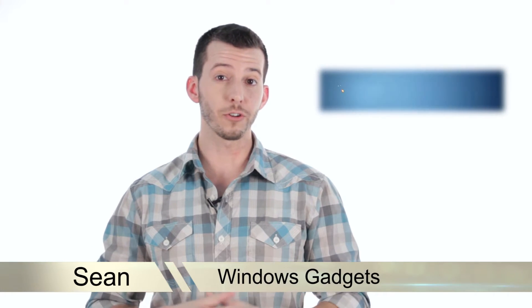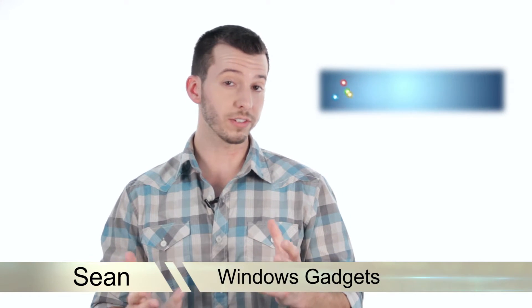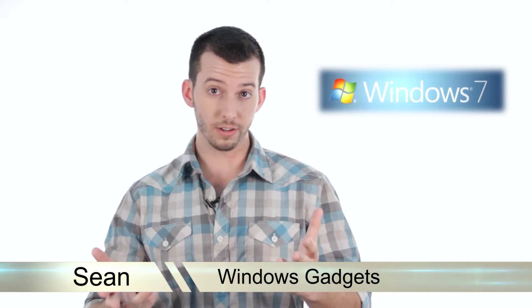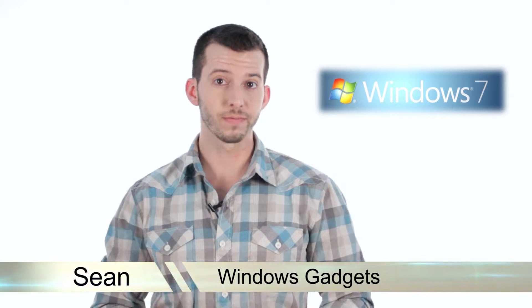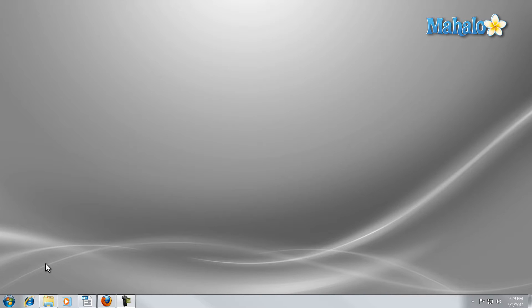Hey guys, Sean here at Mahalo.com and in today's lesson I'm going to show you what Windows gadgets are and how to use them. Windows gadgets are a simple one-use program that sits on the desktop.